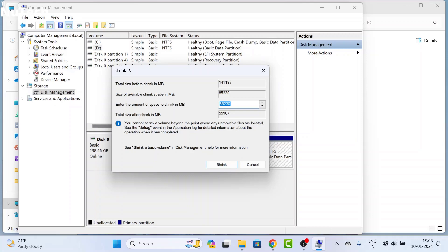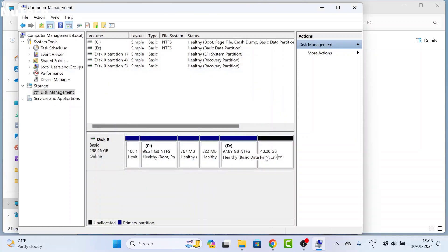I am going to create a 40 GB drive, so I will type 40960. 1 GB equals 1000 MB in decimal and 1024 in binary. So for 40 GB, it will be 40960 in binary. After that, click on Shrink, and you can see 40 GB unallocated space here.